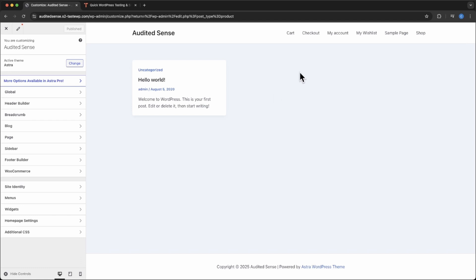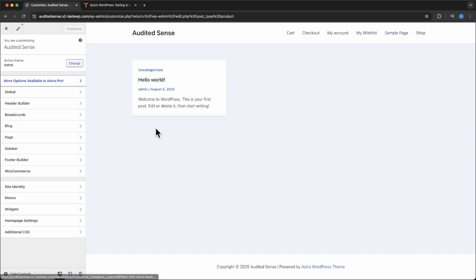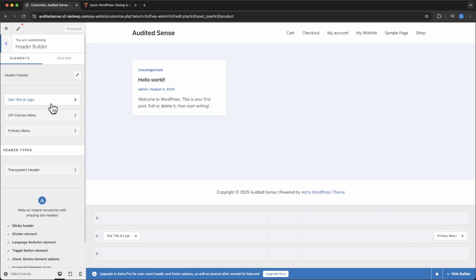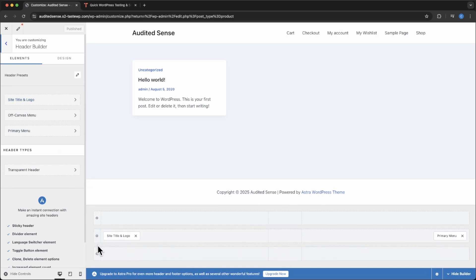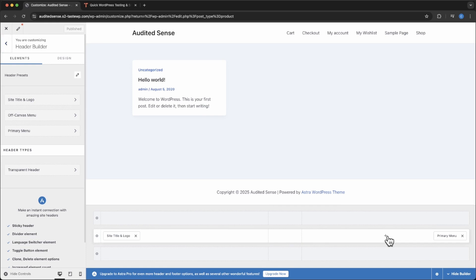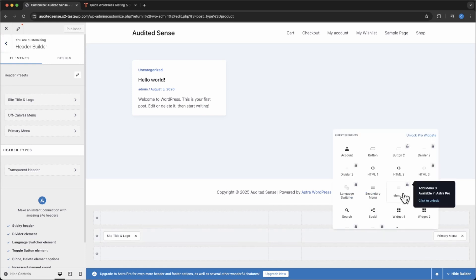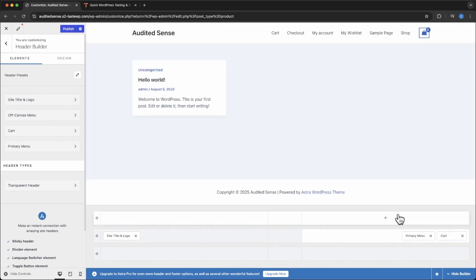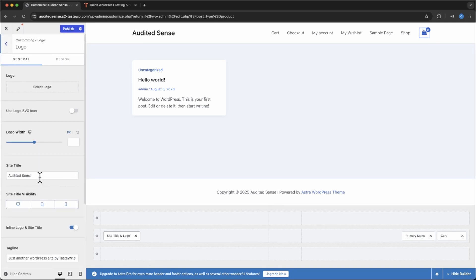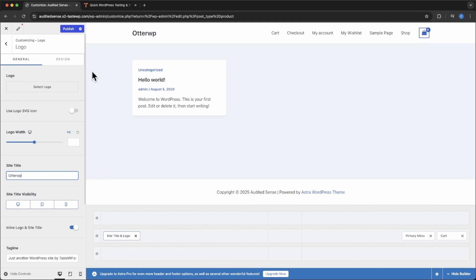But first off, we're going to want to add a mini cart here. To do that, we'll go here to our left to header builder. These are the three rows of the header that Astra gives you. Go ahead and click this plus on the right hand side or wherever you like to put it and add it there. The next thing I want to do is change the site title and logo to what I want it to be, Otter WP. Hit publish.